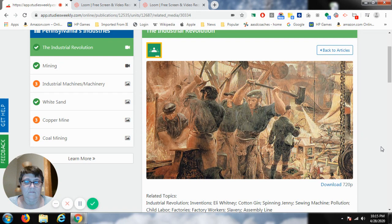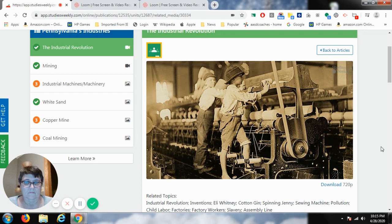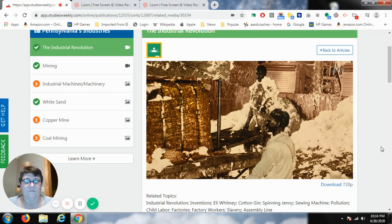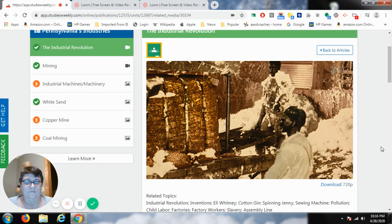Young children were often employed to operate the machinery, spending long, grueling hours at work in terrible conditions at the factories, usually receiving very little pay. Many historians believe that the invention of the cotton gin also led to an increase in slavery in the United States. It was a time not only of great innovation, but also of exploitation.